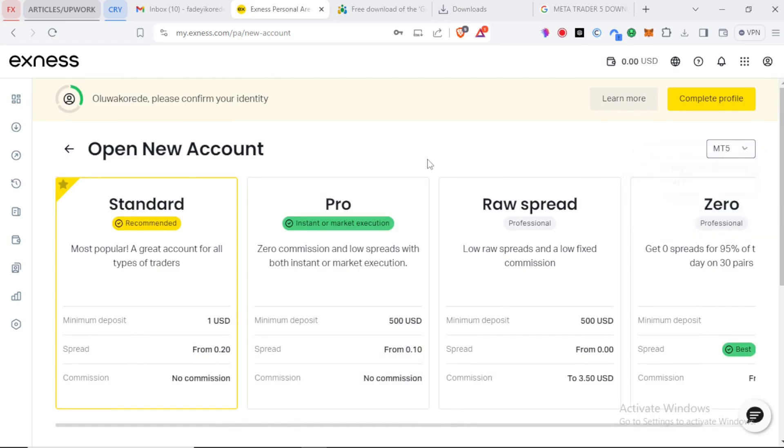You can see we have a standard account, we have a pro account, we have a raw spread account, and we have a zero account.